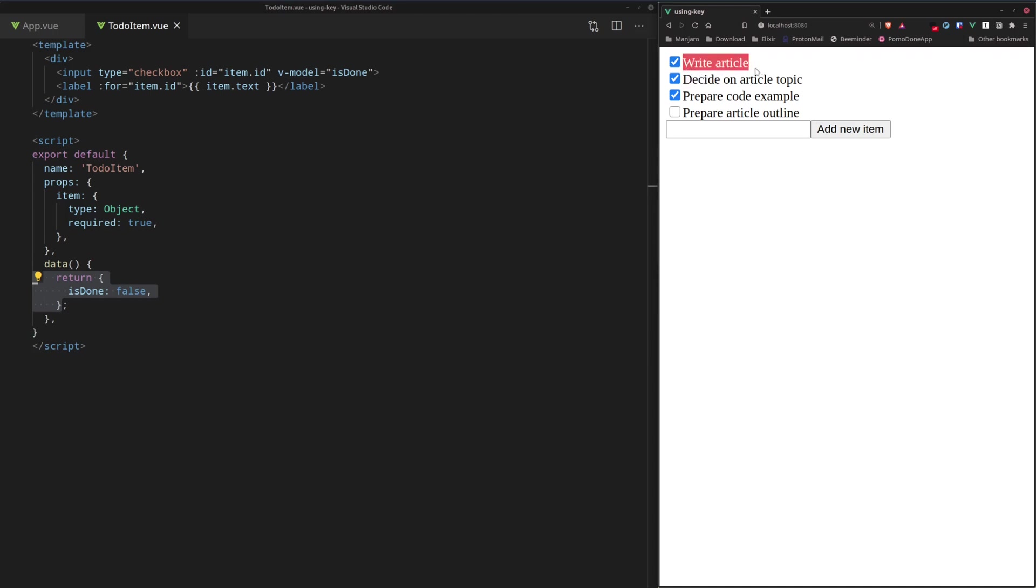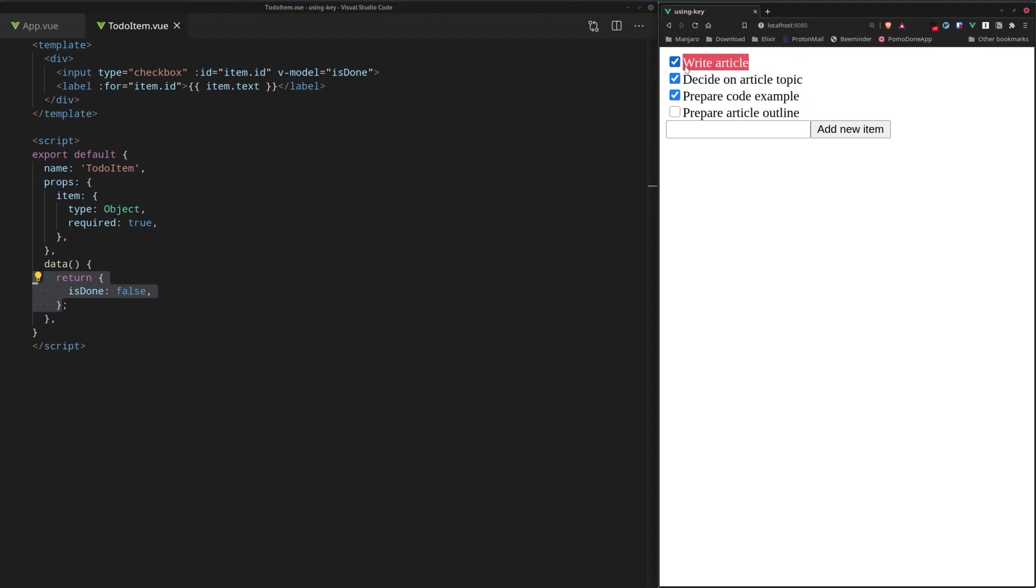So instead of the new DOM element, write article being created, what actually happened was that the existing DOM element, which previously contained decide on article topic, was patched with the new value, write article. And in effect, the new component was not created.